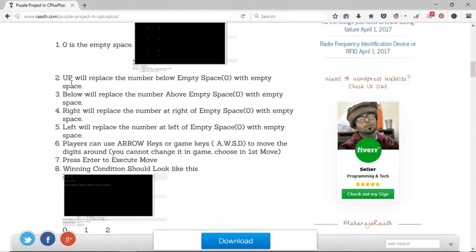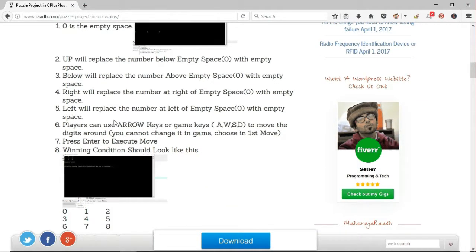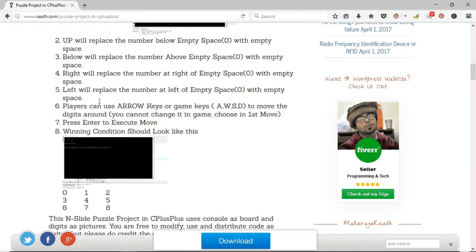To win, players have to meet certain conditions that are shown in the video. This N-Slide Puzzle Project in C++ uses console as board and digits as pictures.